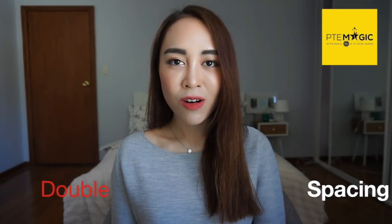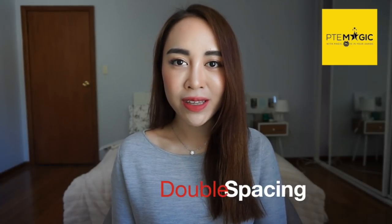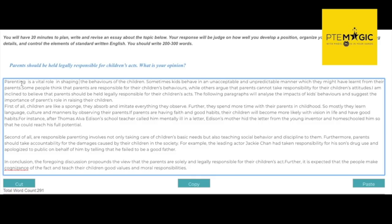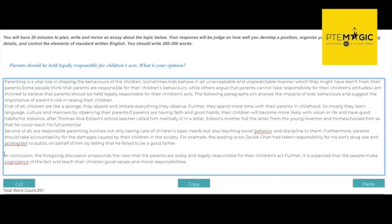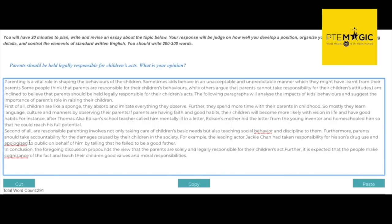Another potential reason is the use of double spacing or incorrect spacing between paragraphs in essays. For example, there are double spaces here and here, and also extra spacing between paragraphs. However, you shouldn't worry too much about that because it won't affect your writing score. Here's an example of a student who received a low score in spelling but still scored really high in writing.